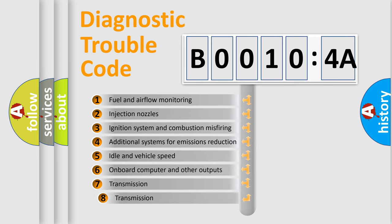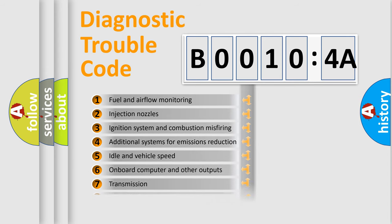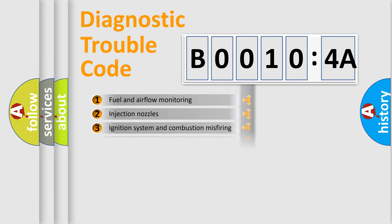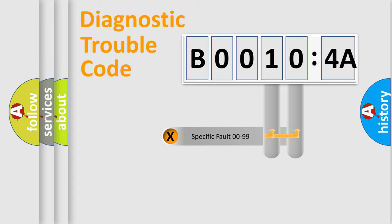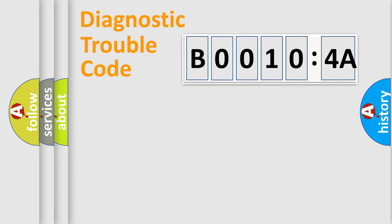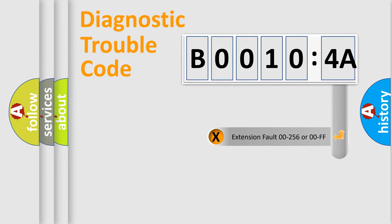The third character specifies a subset of errors. The distribution shown is valid only for the standardized DTC code. Only the last two characters define the specific fault of the group. The add-on to the error code serves to specify the status in more detail.